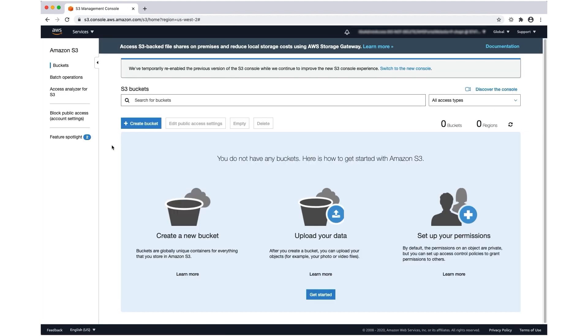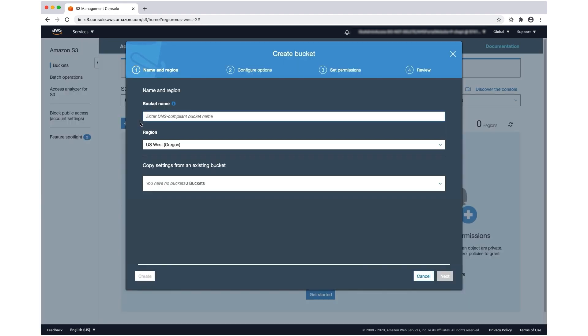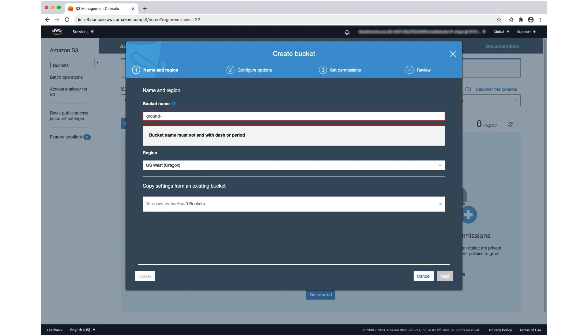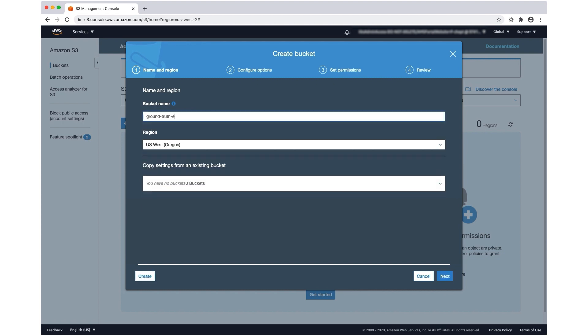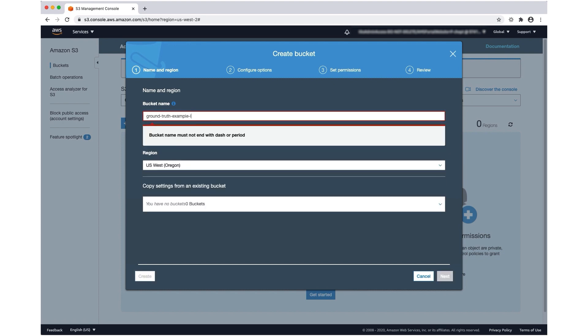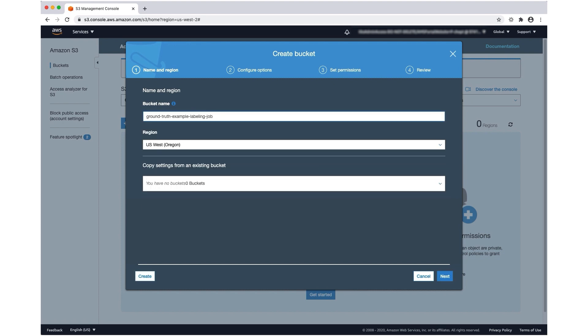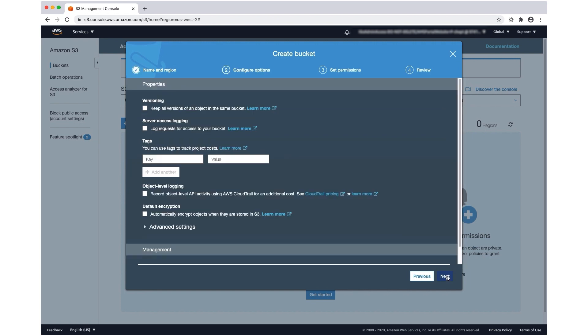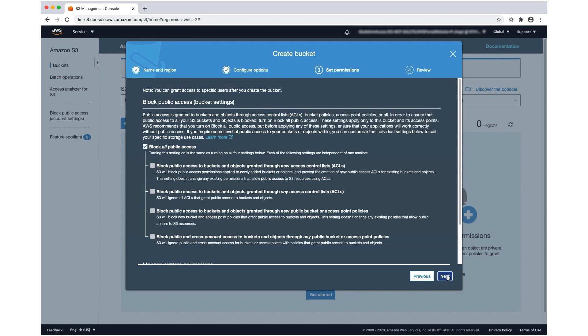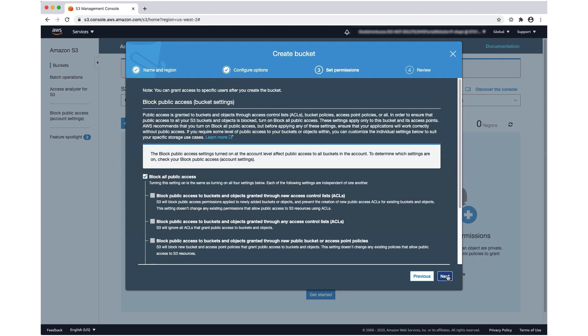I've navigated to the S3 console. I'm going to create a bucket and give it a name. It's important to note which region I create the bucket in. I want to create my labeling job in the same region. I'm going to pick US West. The following screens will help you configure your bucket.